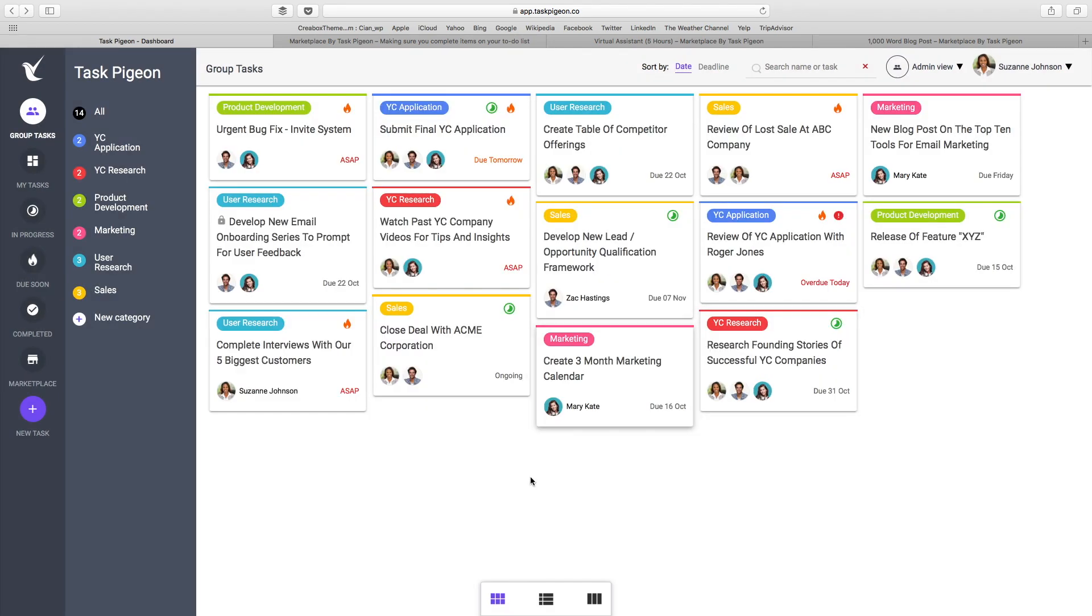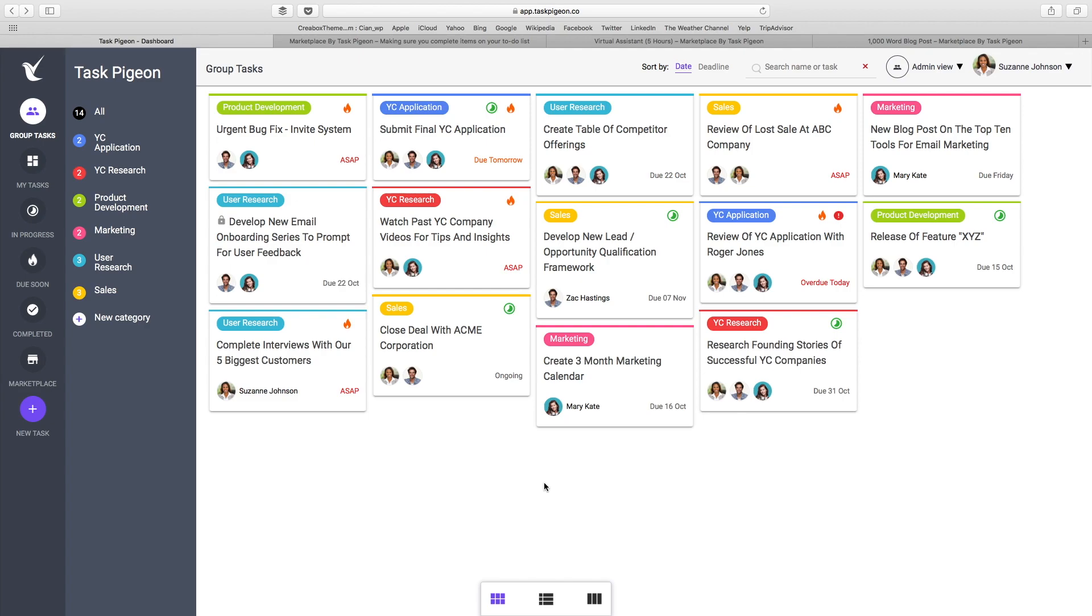So that essentially is Task Pigeon at a high level. Task Pigeon operates as a software as a service offering. We have a free tier for teams of under five users and a paid tier that kicks in at $9 US per user per month. The paid tier has a number of additional features and functionality, some of which I've already described in this video. For example, our private task creation as well as the ability to create checklist tasks.